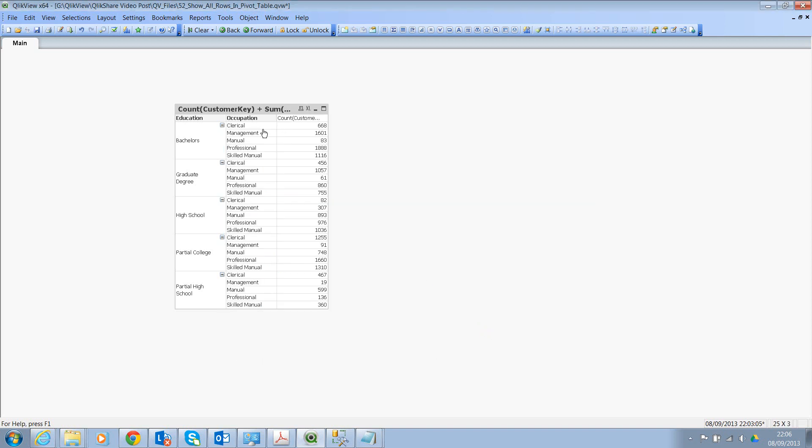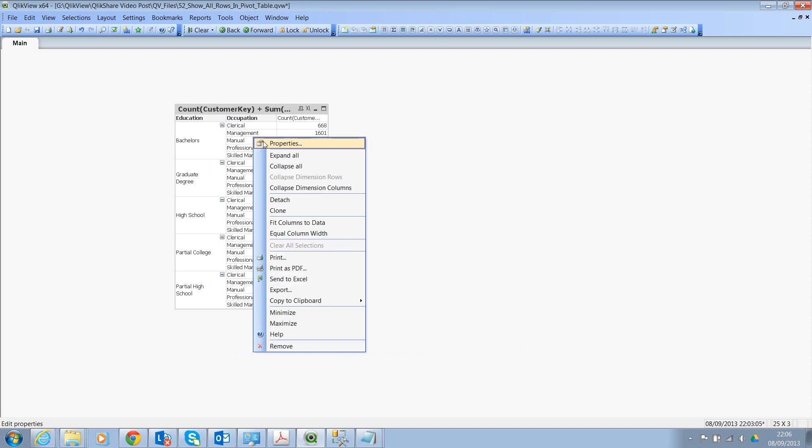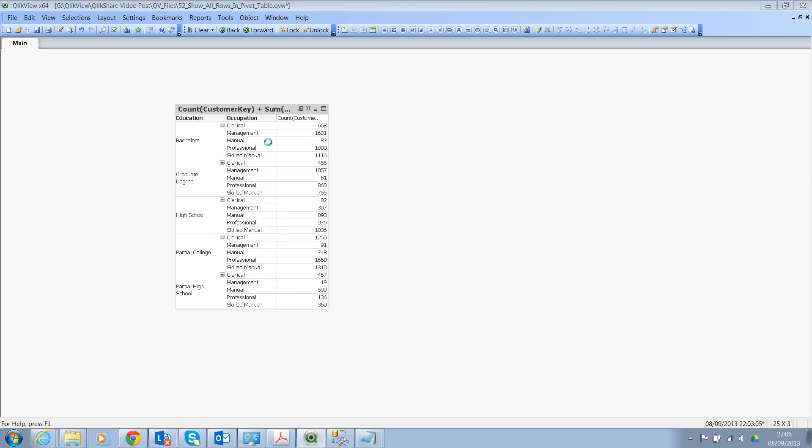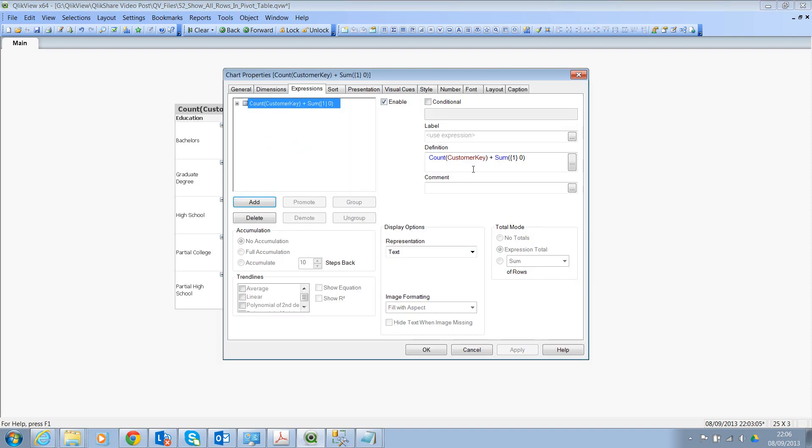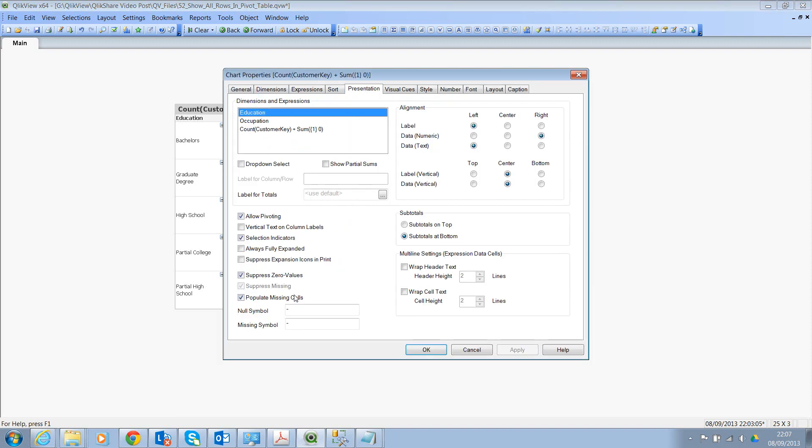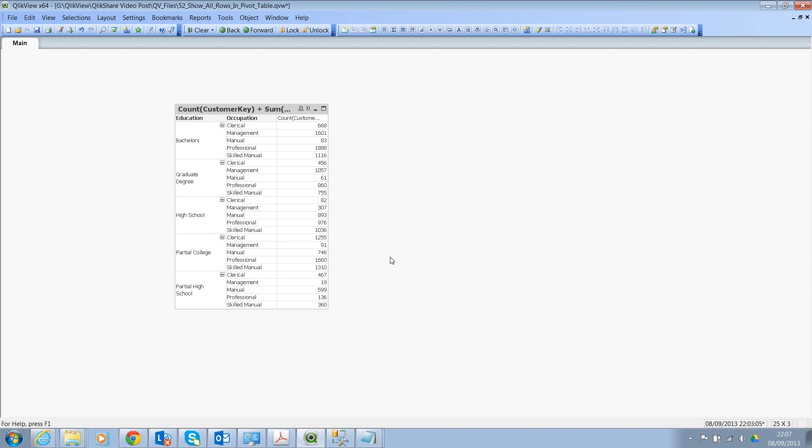Now, one more step you need to do is, let's click on Properties, go back and say Presentation. Uncheck this option, Suppress Zero Values. You can leave this checked and now click on OK.